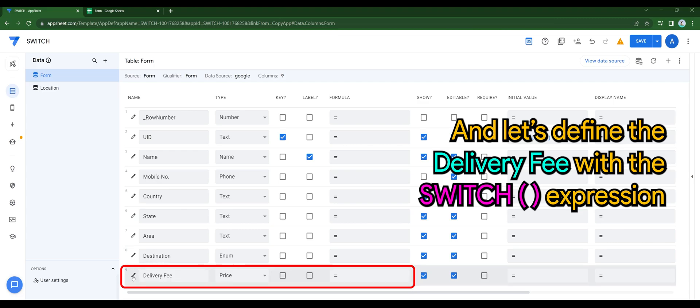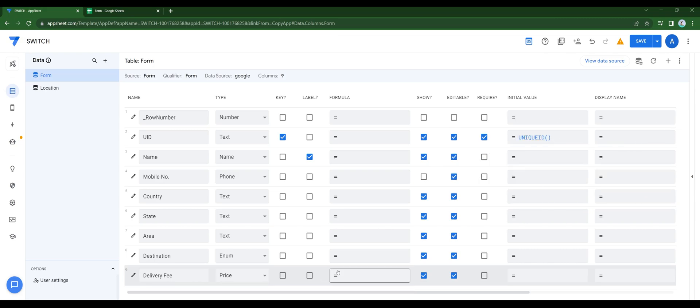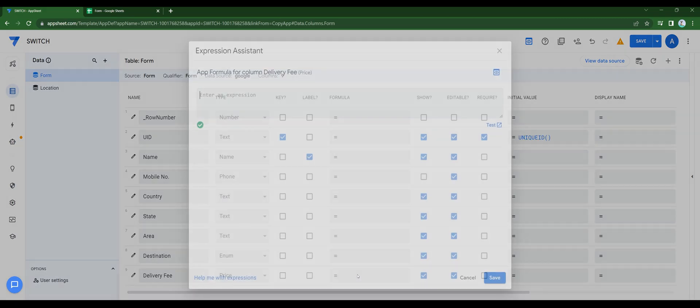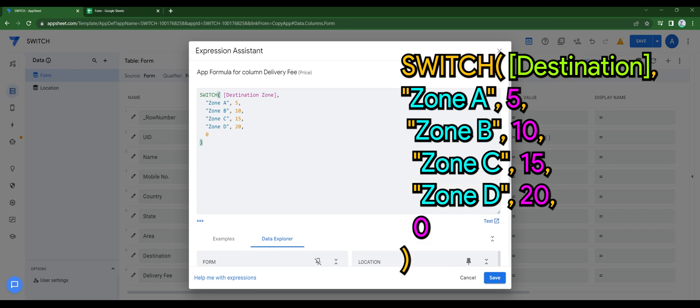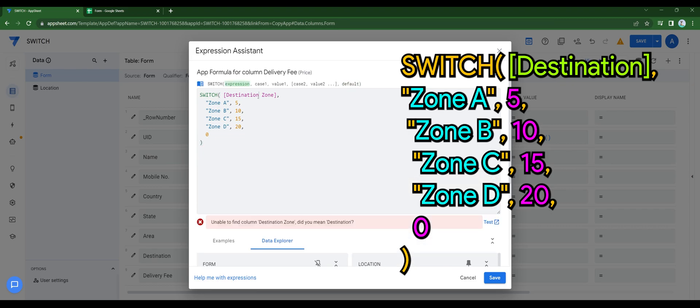And let's define the delivery fee with switch expression. I've prepared the following. I will include this sample in the comment section down below.